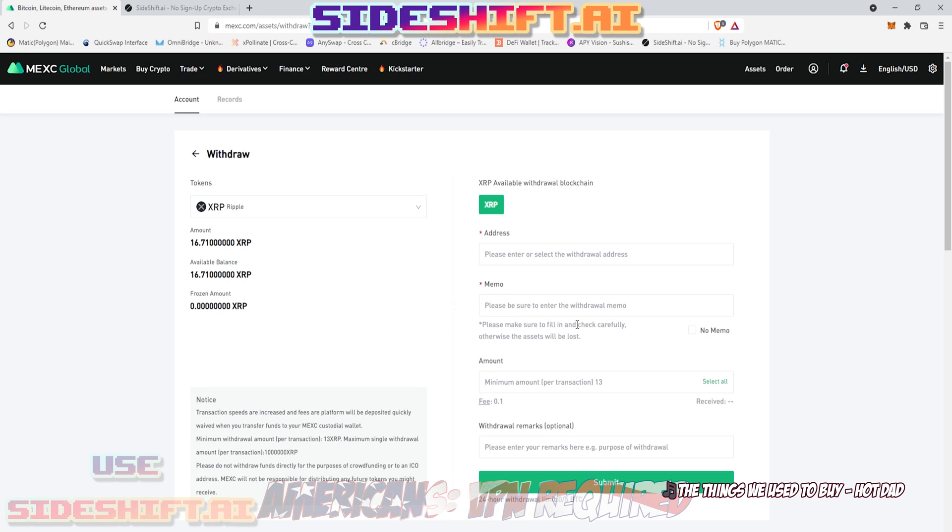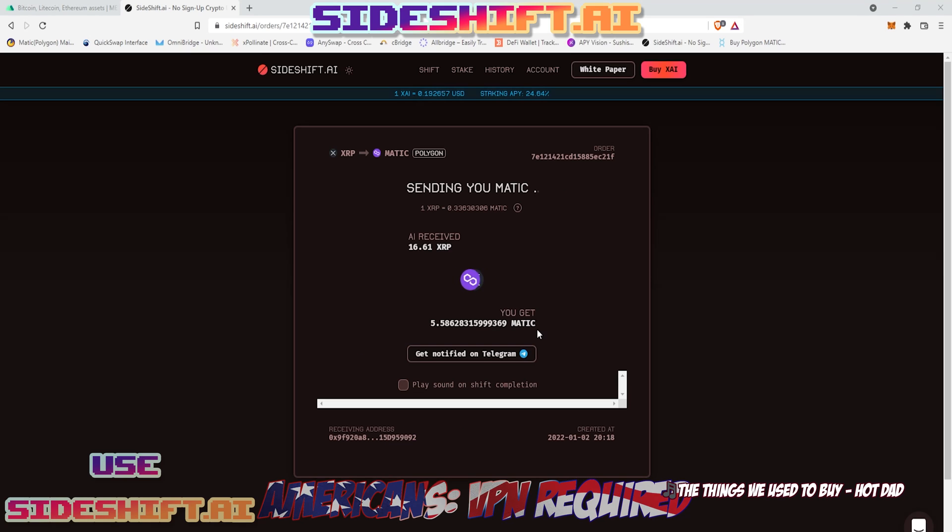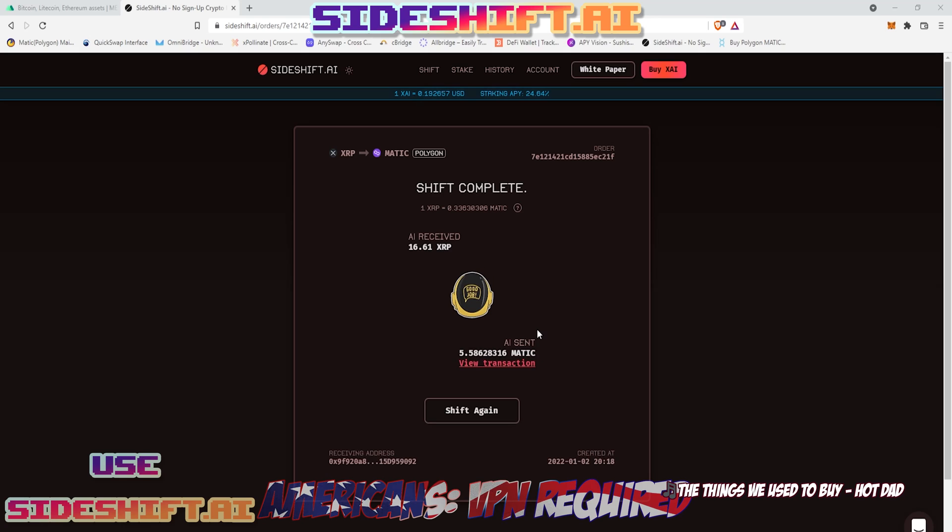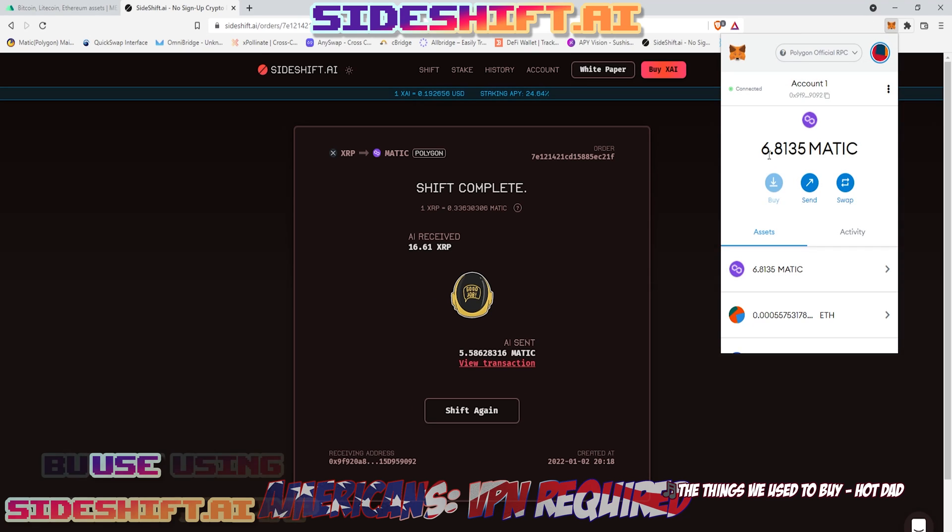If I go back over to sideshift.ai, you can see that it's waiting for me to receive it. And then once it receives it, it will start sending that Matic to me. And it's done. I should now have a significant amount more Matic in my wallet. And there it is.